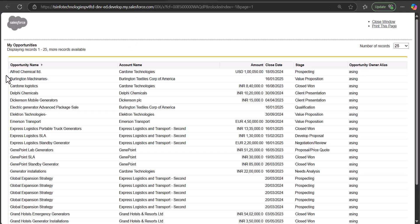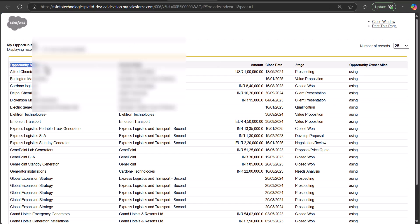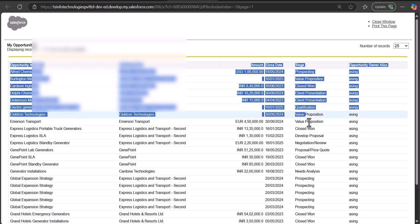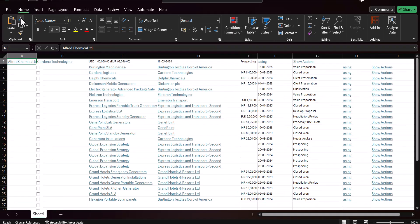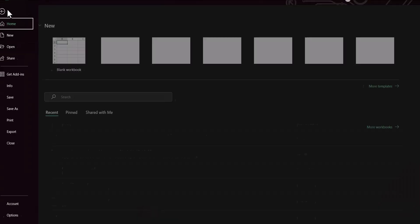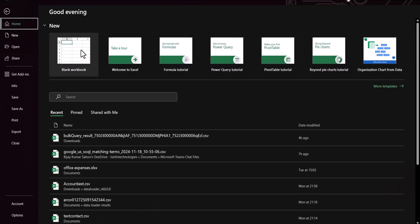Now you can see the records of the list view. From here I will copy all the records and open another Excel file to paste them.